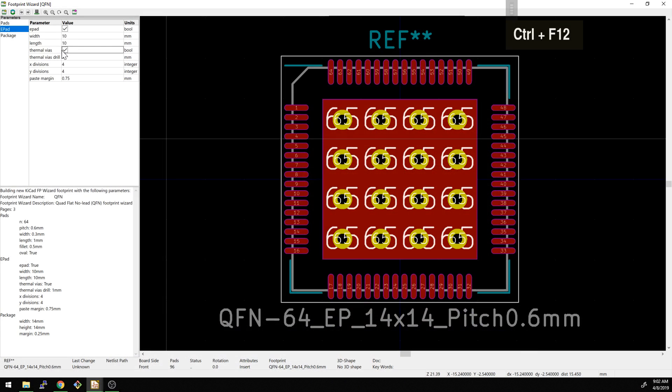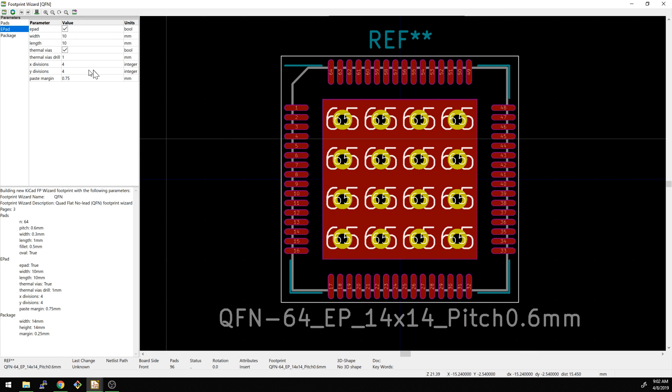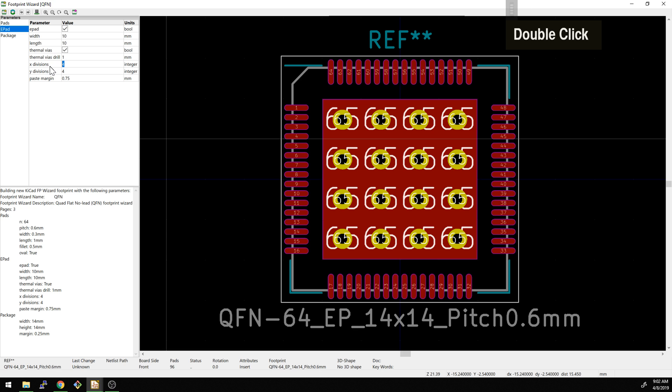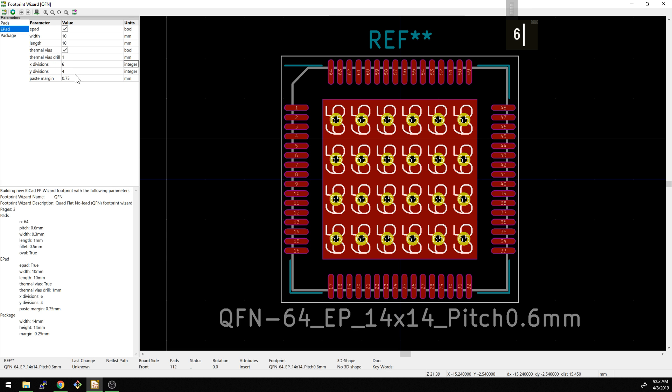But the thing to remember when you're using this is that you cannot then pretty much route traces through underneath that pad. And so there's just certain things you have to kind of consider there. That's one reason to maybe not do it, but you can always drop a via in later as well.